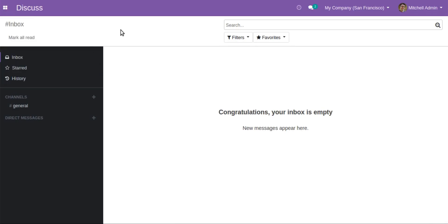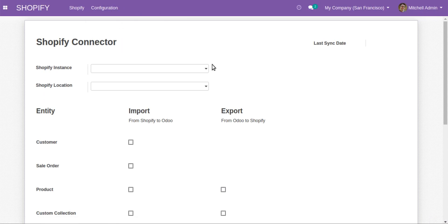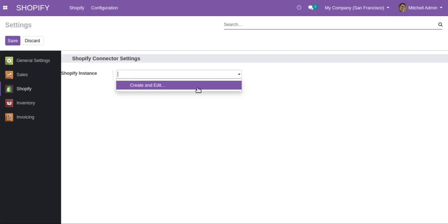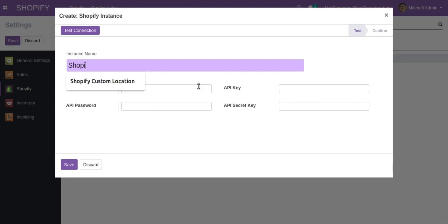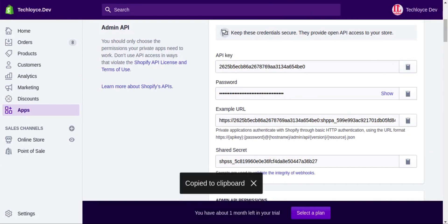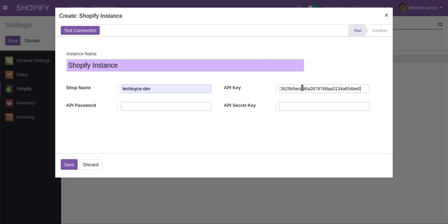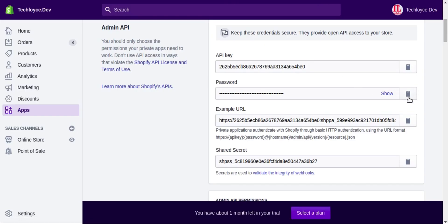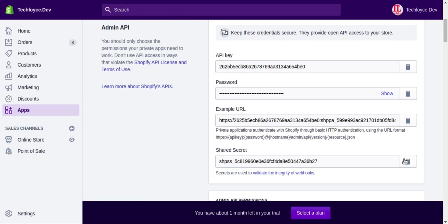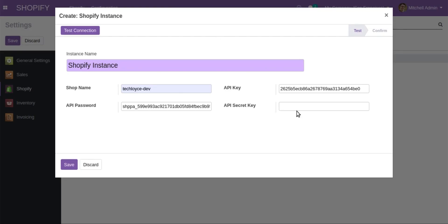Now I'll go to Shopify and first configure the settings. I need to enter the Shopify instance — the instance name can be anything you want to keep. The shop name comes directly from Shopify. You need to copy the API key, API password, and secret key so that we are able to communicate with Shopify using the APIs. We can also click on test connection to confirm whether the credentials are working.